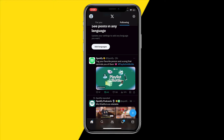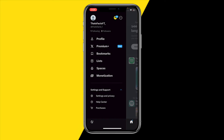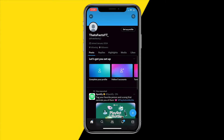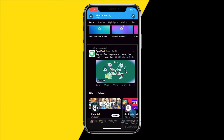First of all, open the Twitter or X app. Once you're at your following page or For You page, just head over to the top left corner of your screen and tap your profile icon, then click on Profile.